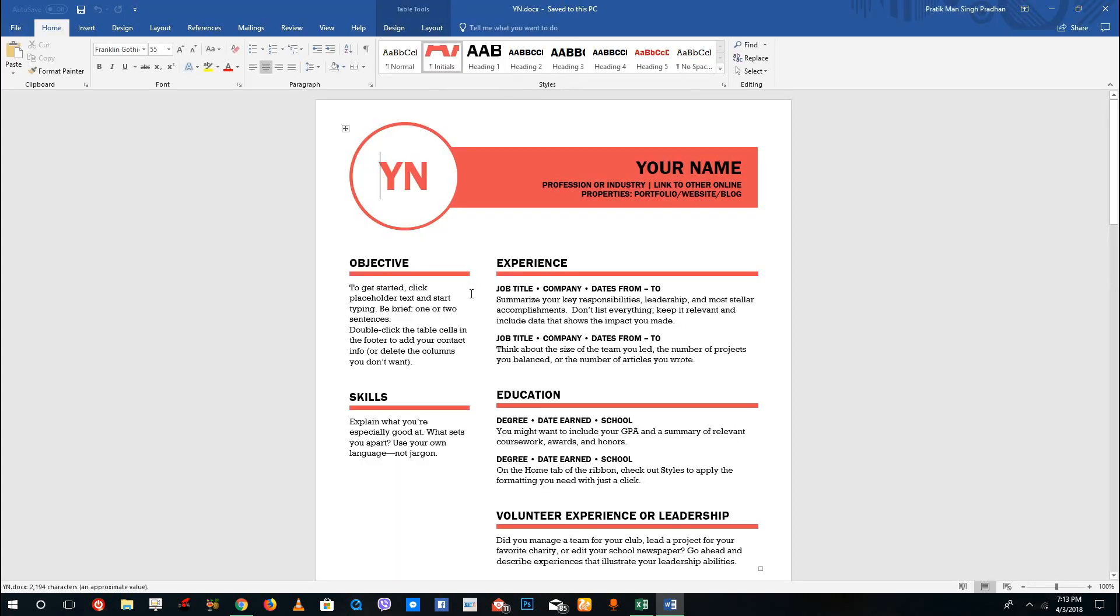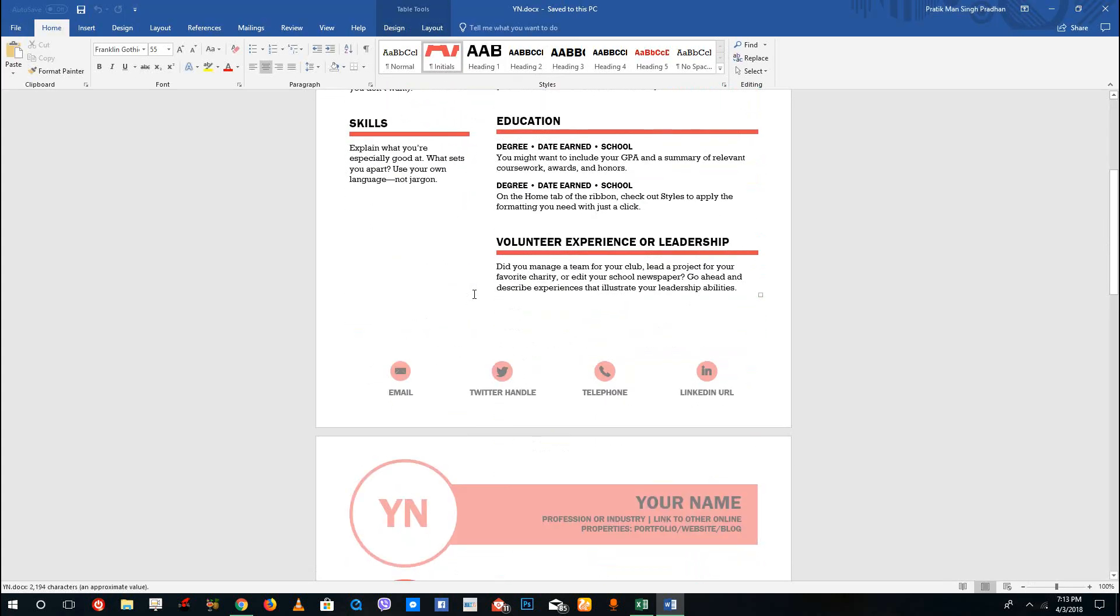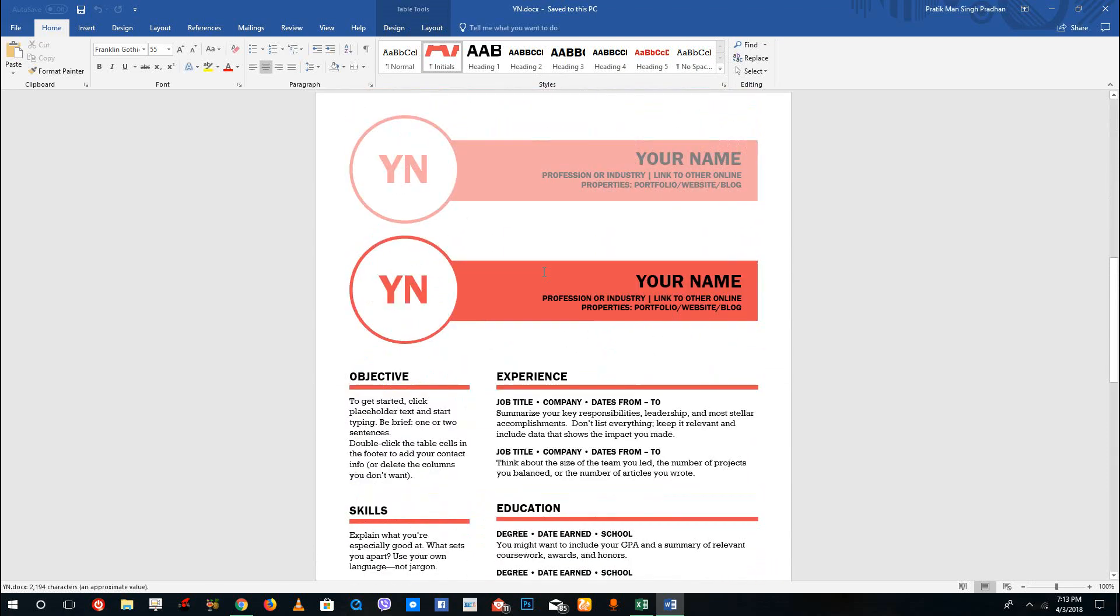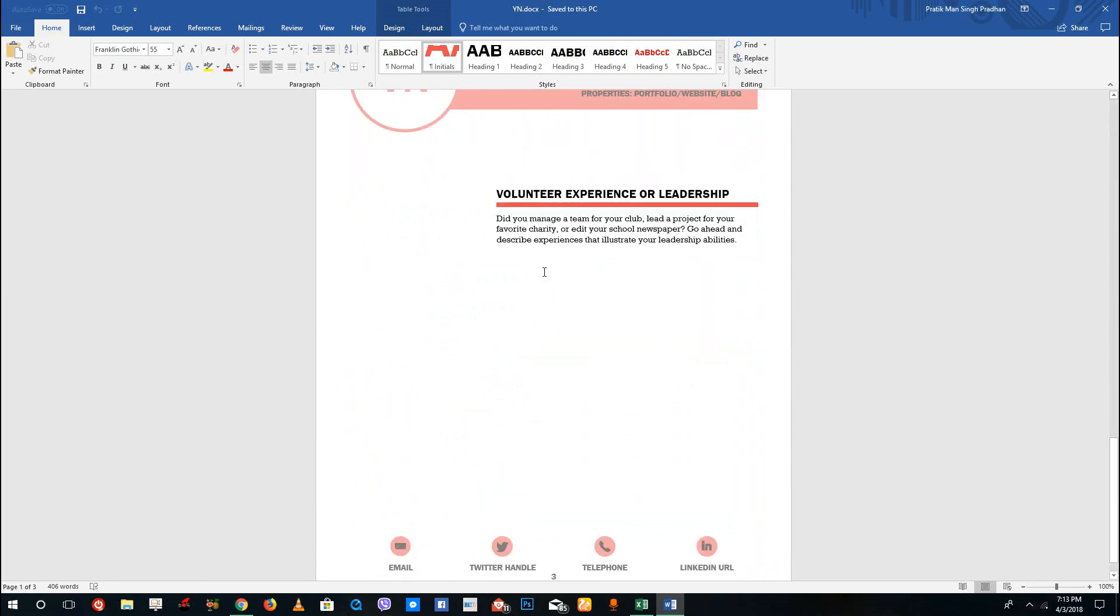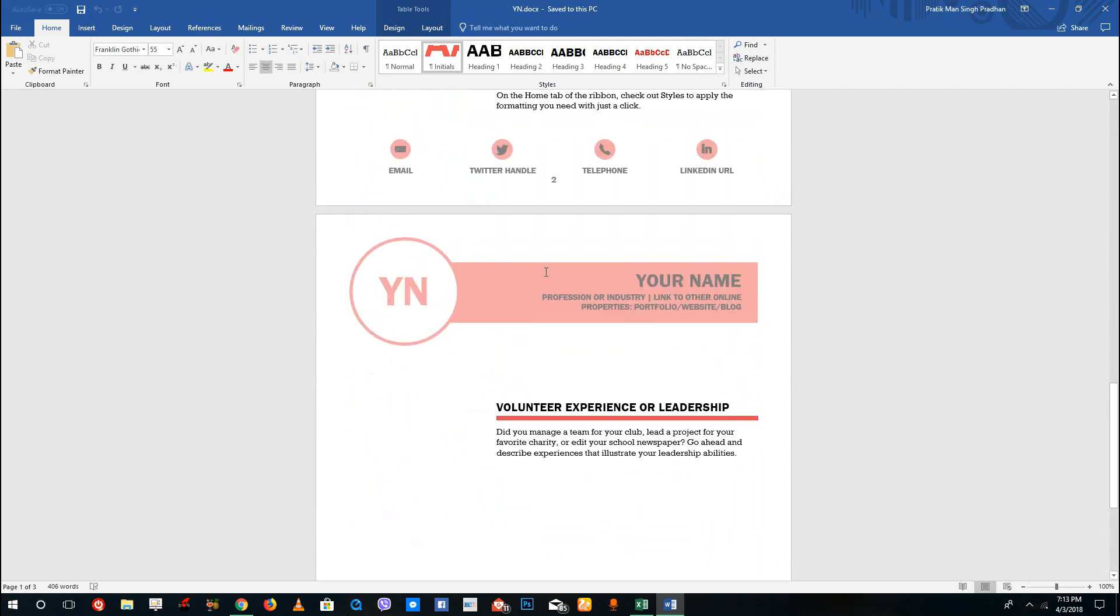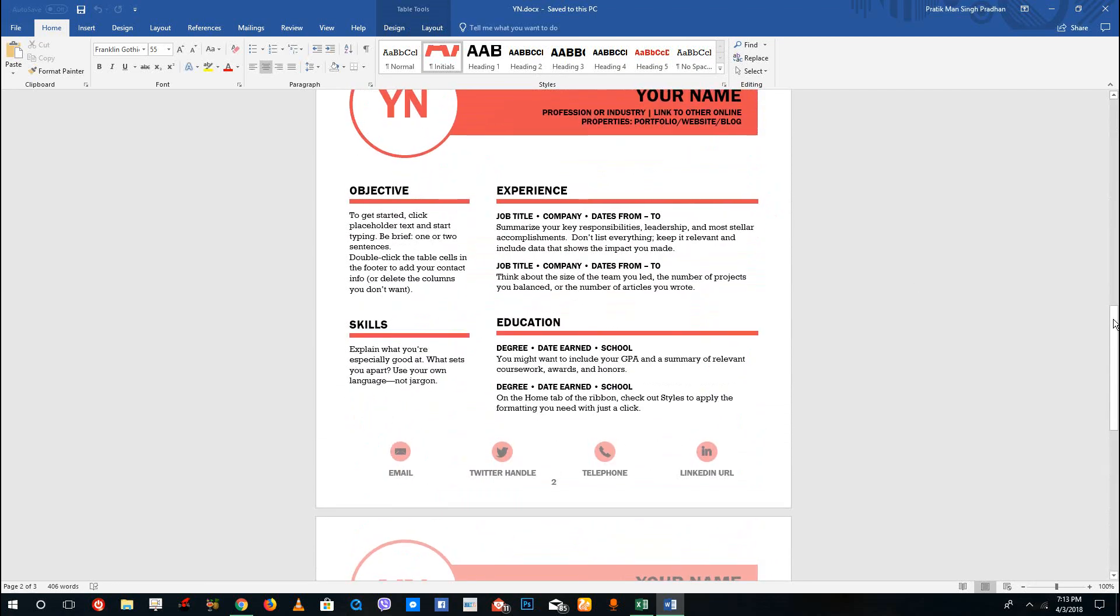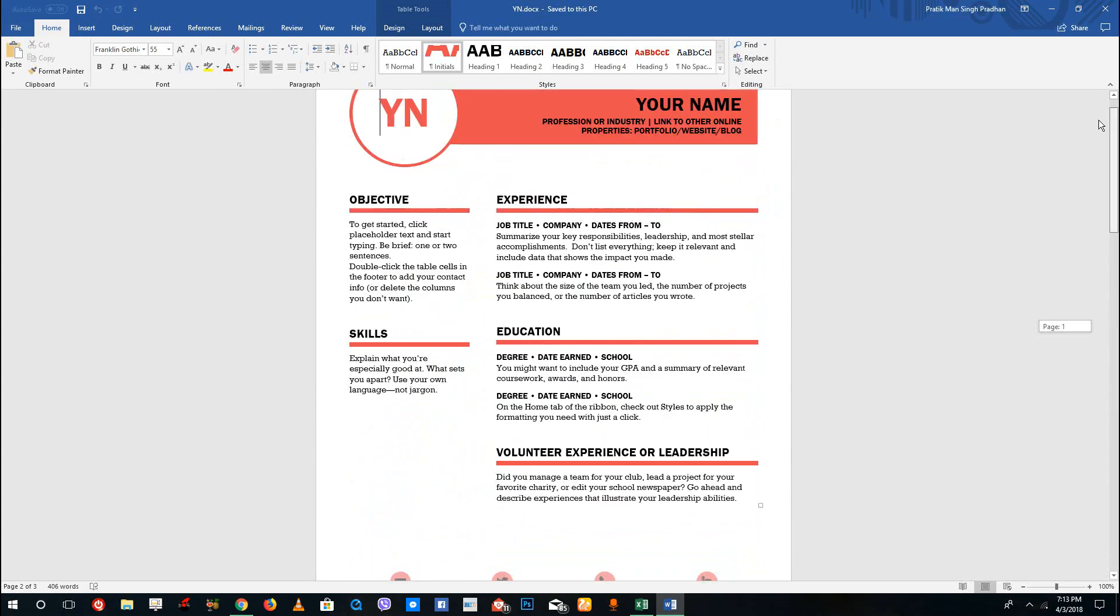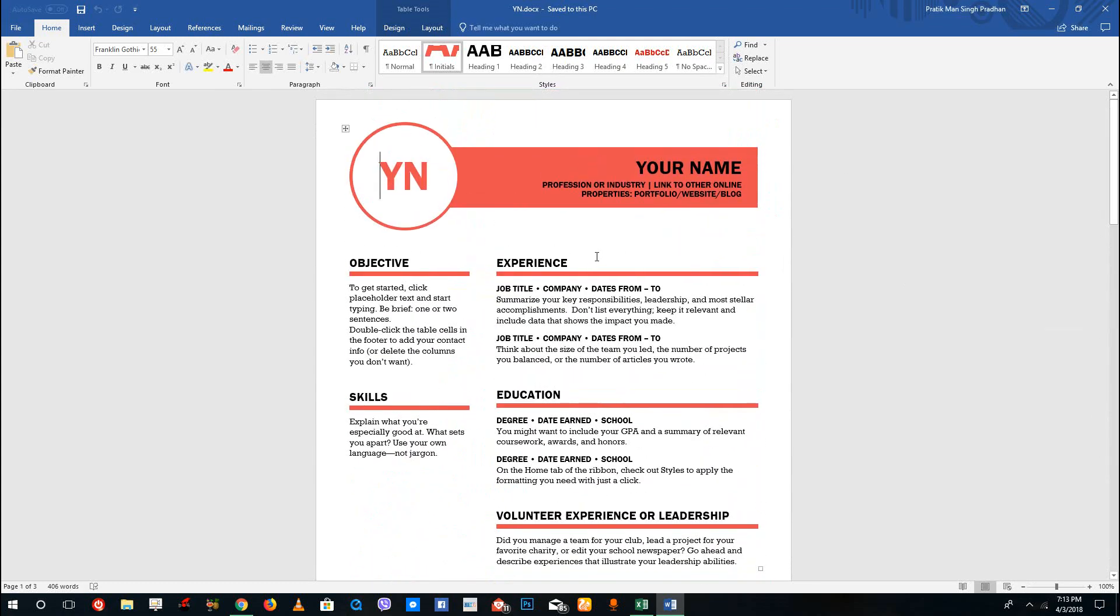Once I open it, you can see that I have my resume. I can scroll it down by using the scroll mouse button, scrolling up and down, or you can click up and down to scroll the document.